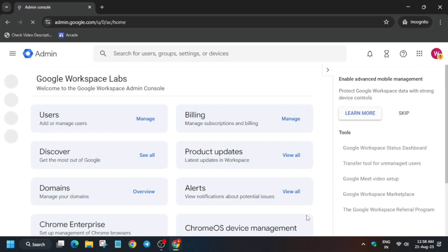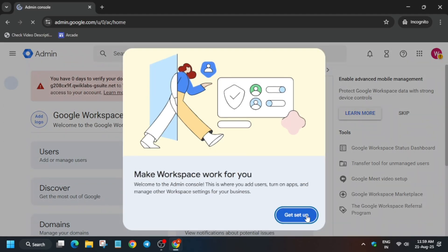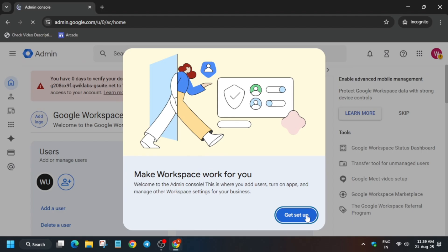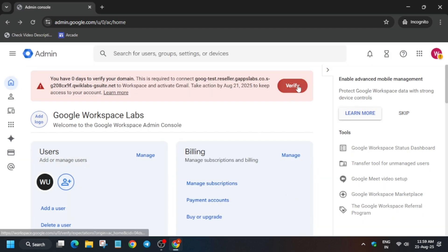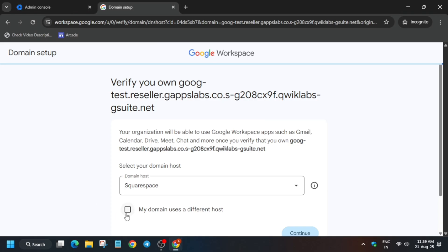A pop-up will appear at the top to verify the domain. Click on it if you get this kind of prompt. Click on Get Setup — it will take some time. After that, click on the Verify option and you'll be redirected to a page. Click on Get Started.